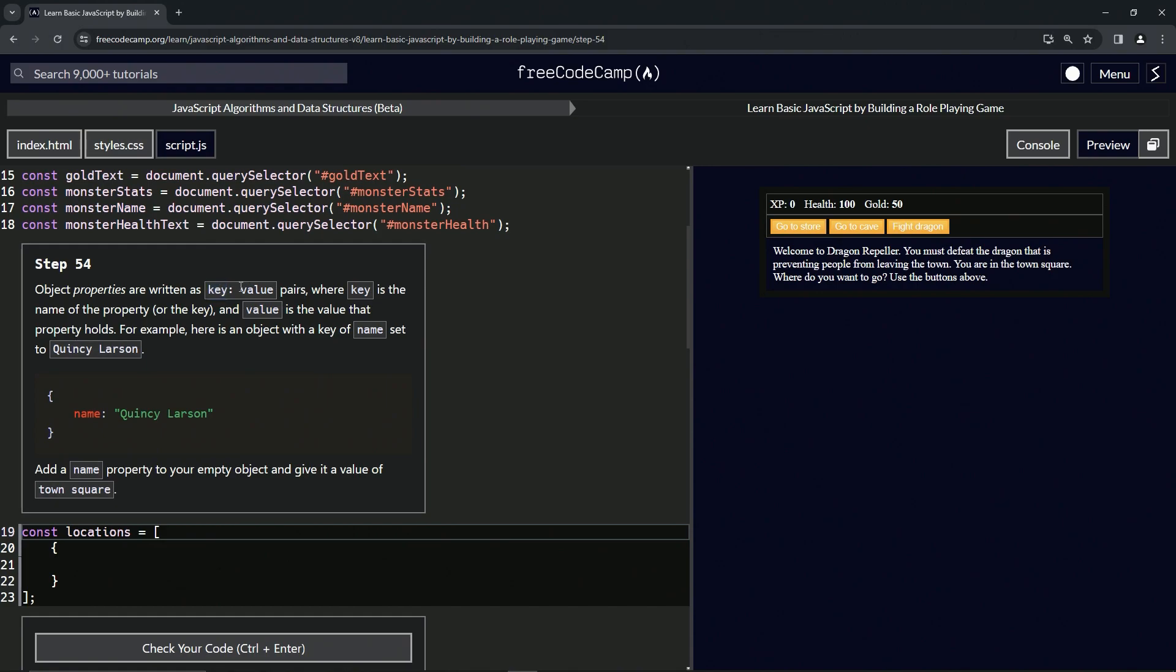And the value of the Toyota is going to be like a Supra. Everybody loves Supras. So this whole thing is the car, this is the Toyota, the car is a Toyota, and the specific car is a Supra. Just to let you in on that.